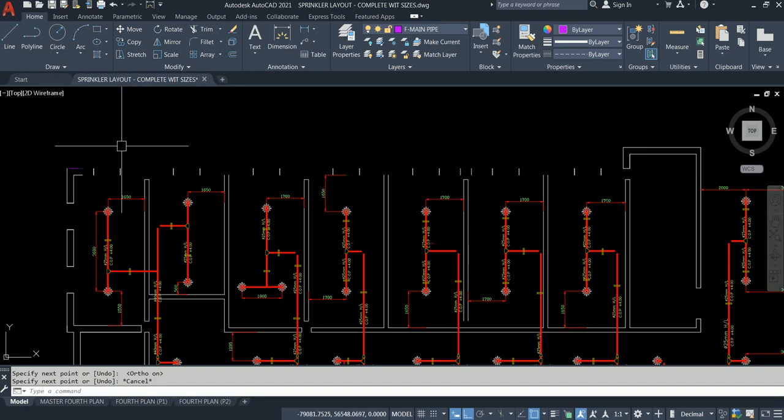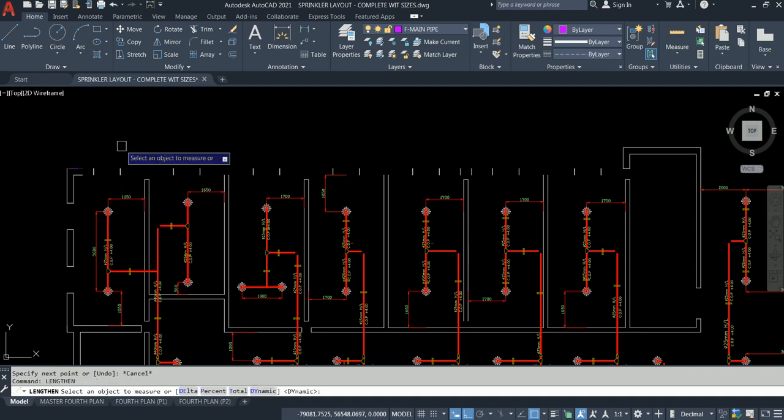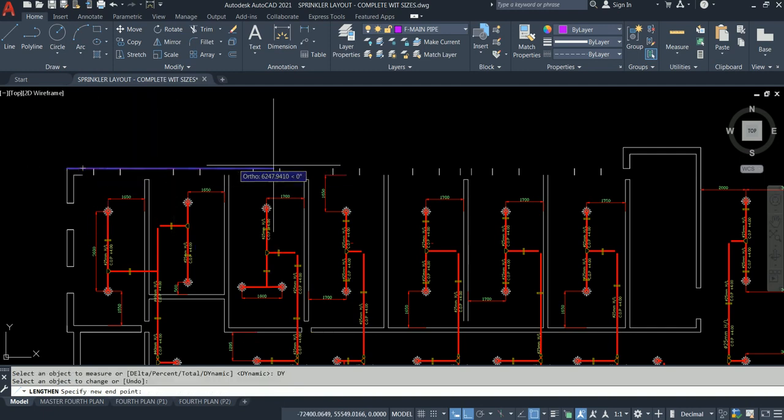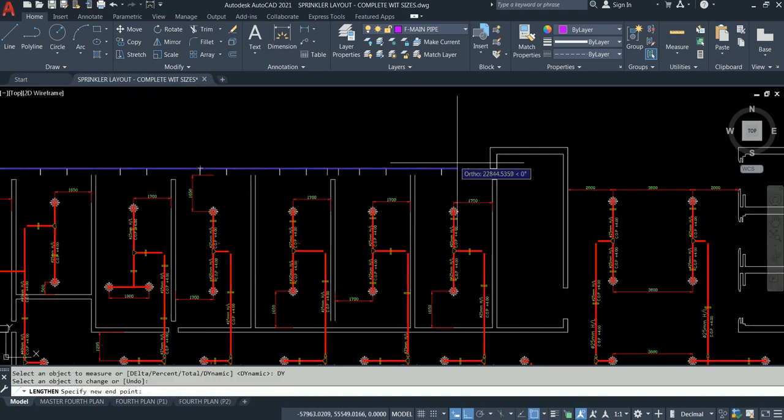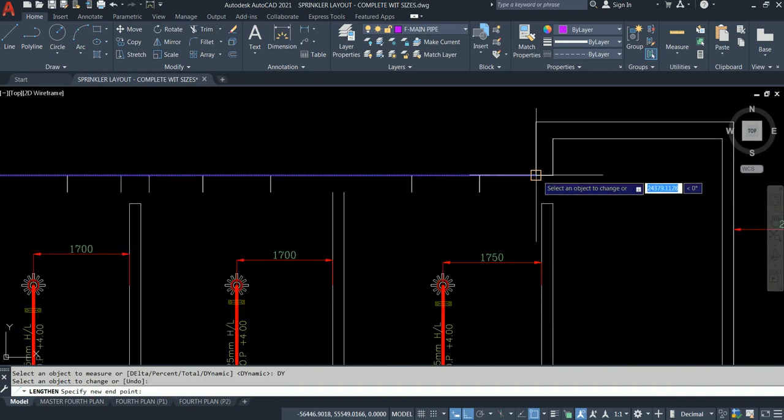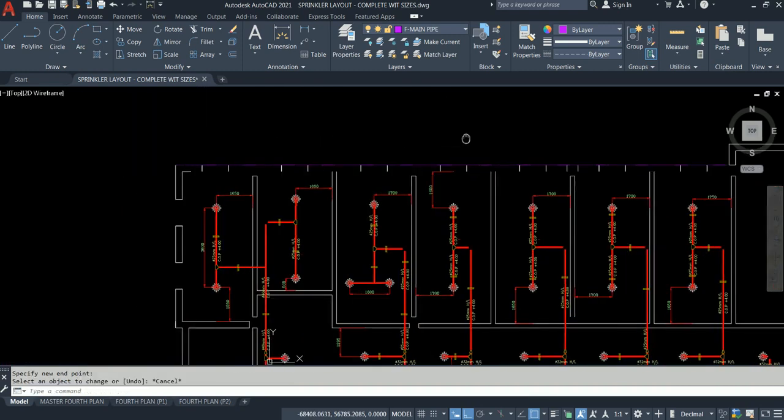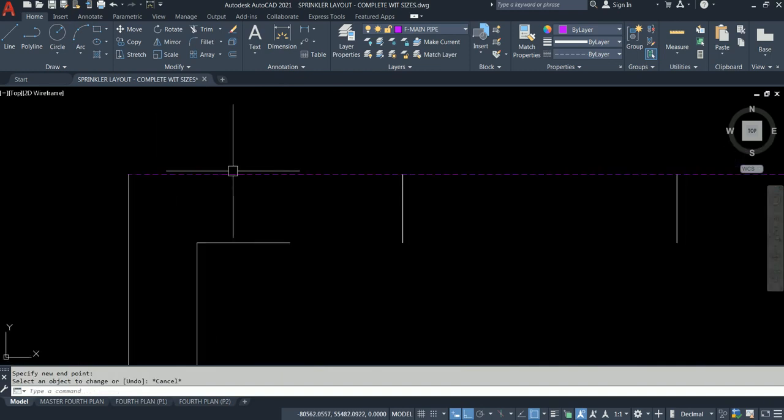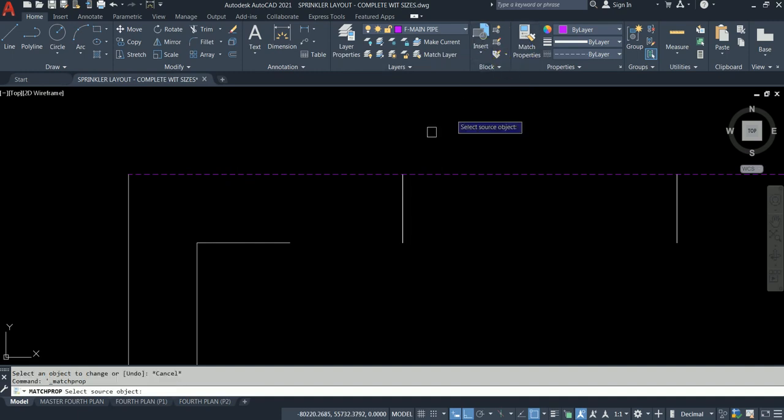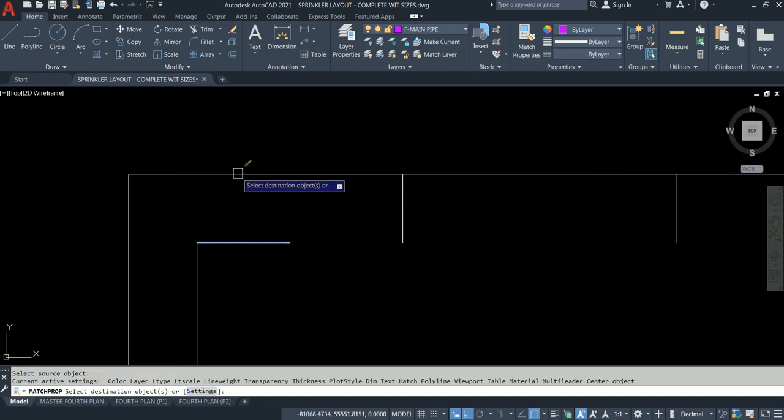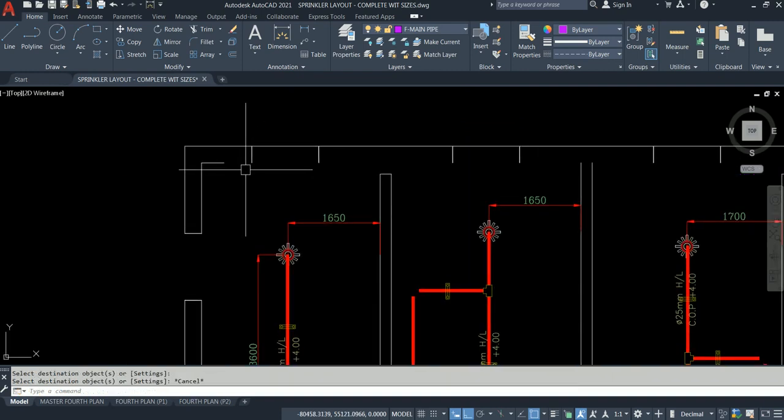I want to introduce you to an alien command. There are many commands for this - you can do Extend. I want to teach you one command called Lengthen. Then you select an object. Before I select, just click Dynamic. Dynamic means if I click this object where I go it will come. Then what I would do is something called Match Properties. Select the source object, select destination, done.